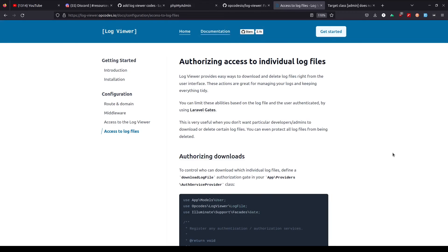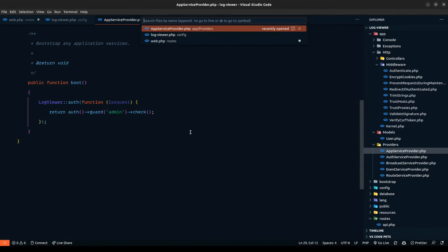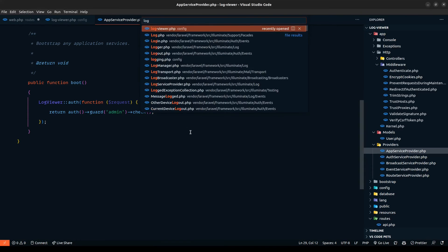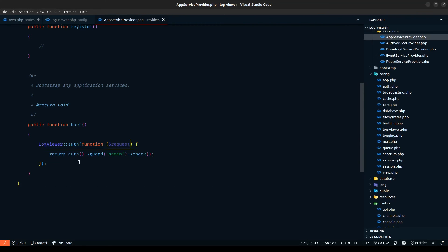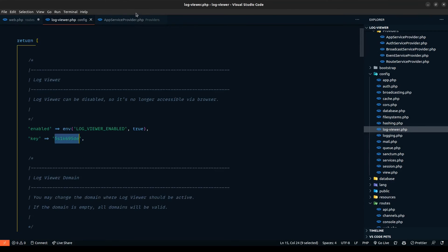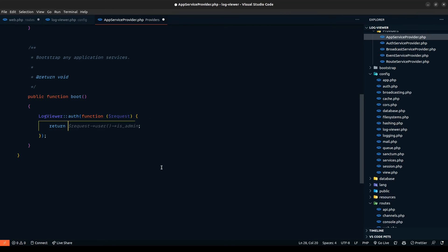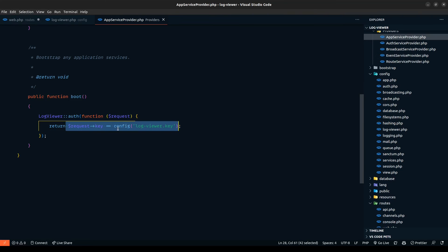I also want to include one more check: if a certain key is provided in the URL, we'll let them access the logs. To do that, let's go to logviewer.php and define a new value — let's say we have a key — and I'm going to paste a key here. This is just a randomly generated key. Now I want to check whether the request key equals the key defined in config, and provide access accordingly. So: if the request key equals config('logviewer.key'), only then we'll let them access. This returns either true or false. We can also use triple equals so it also checks the type.